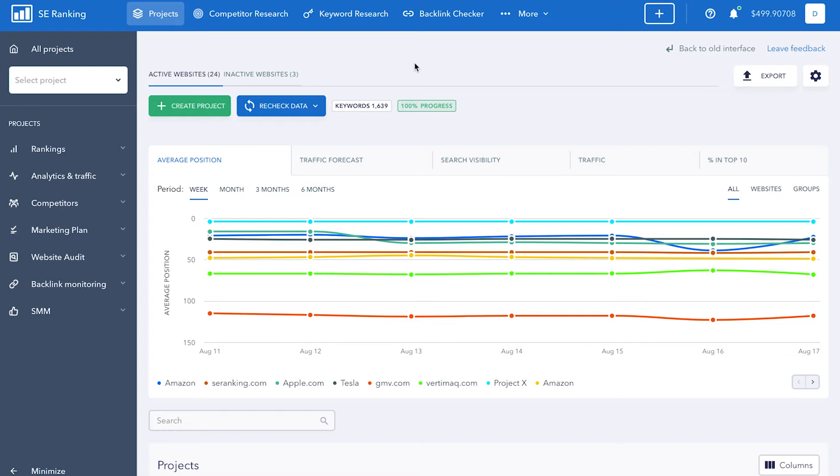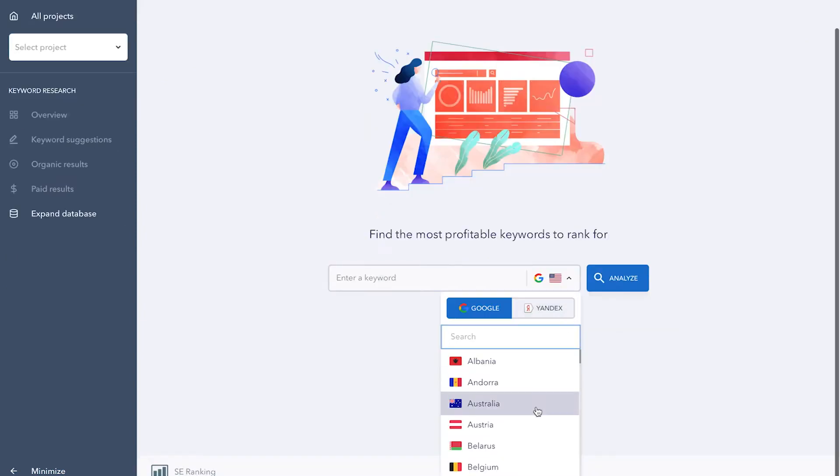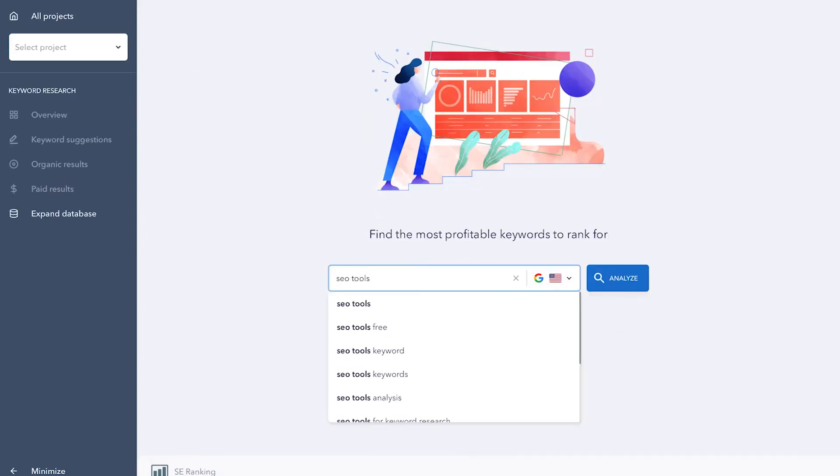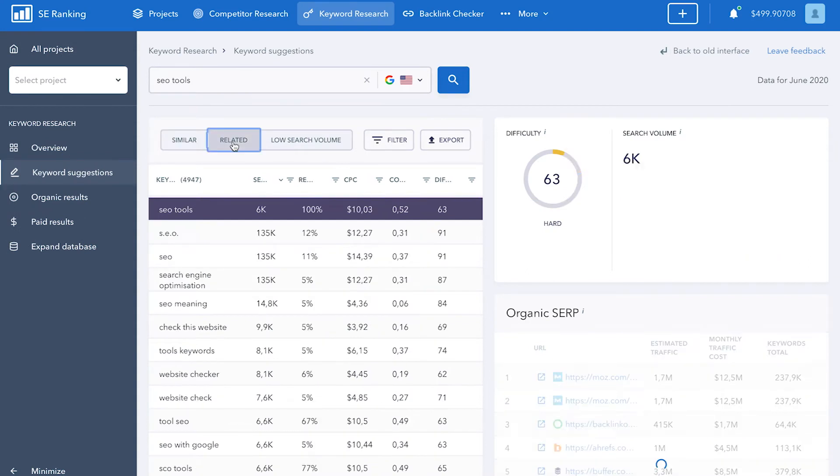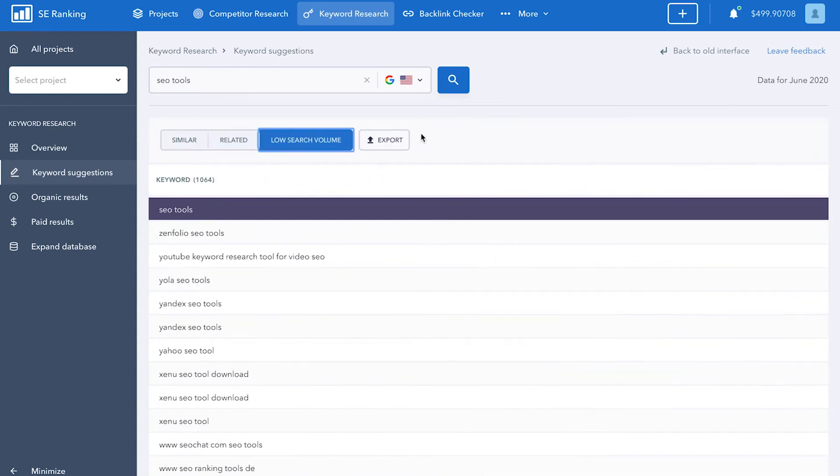As a matter of fact, SE Ranking has the perfect tool to help you do this, called Keyword Suggestions that can be found under Keyword Research. Here, you can just select a region, enter a keyword, and get a list of similar, related keywords, as well as long-tail suggestions from Google. But you can also expand your semantic core with the help of other keyword tools like Google Keyword Planner.